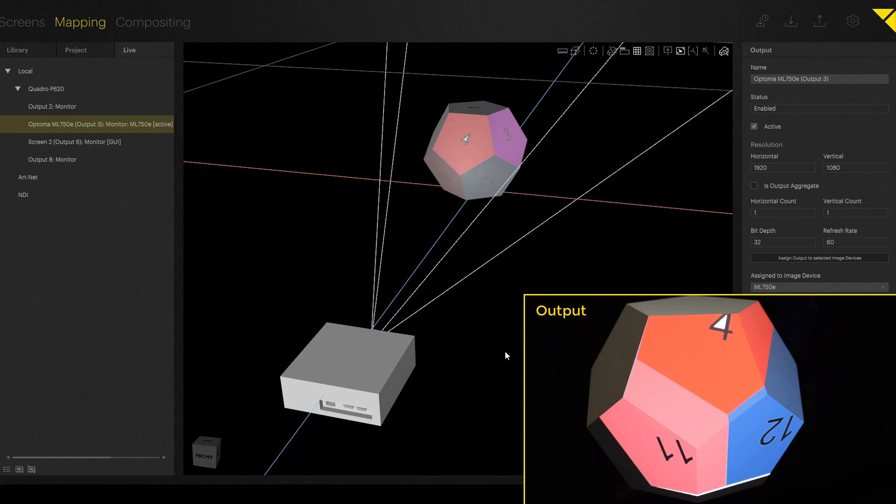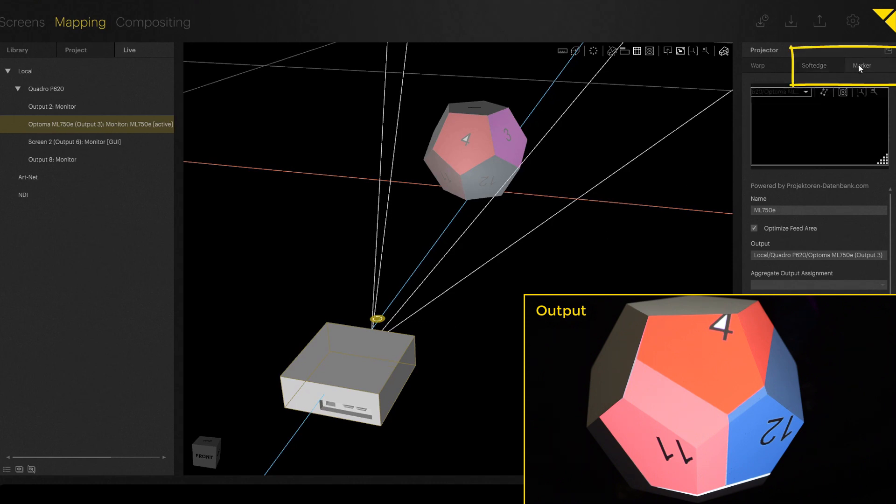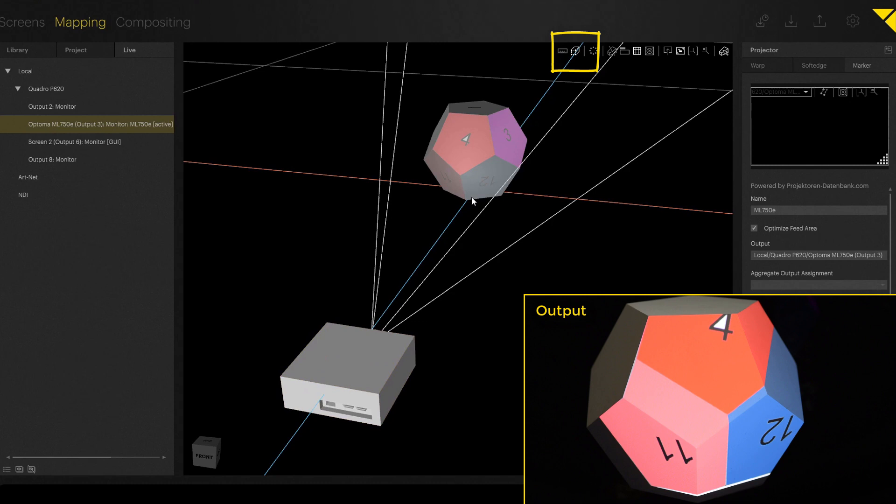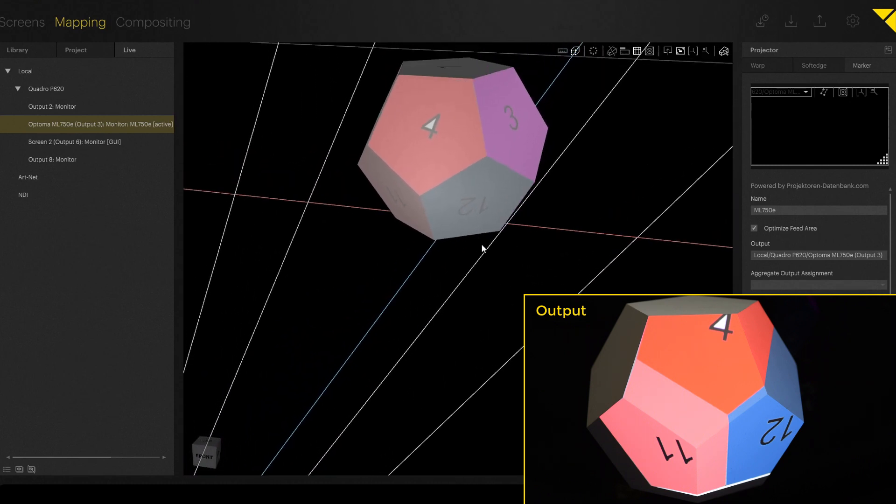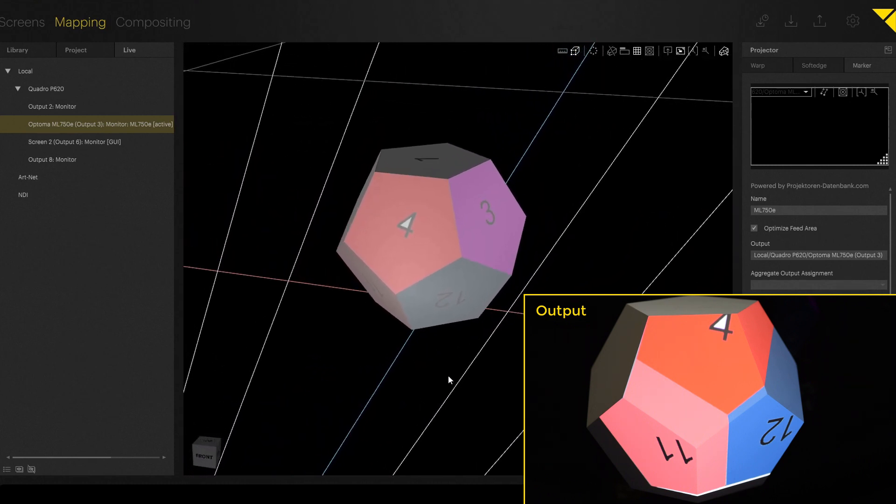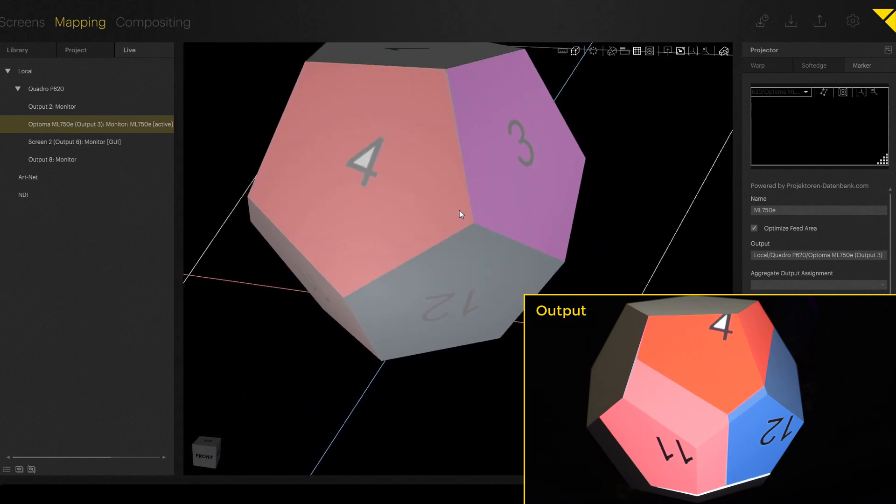Because now we have to run the marker calibration. To start the marker calibration, we at first select the projector, go to Marker up here and activate the marker calibration up here in the workspace tools. To create the new marker, the only thing we have to do is to double click somewhere on the 3D object.